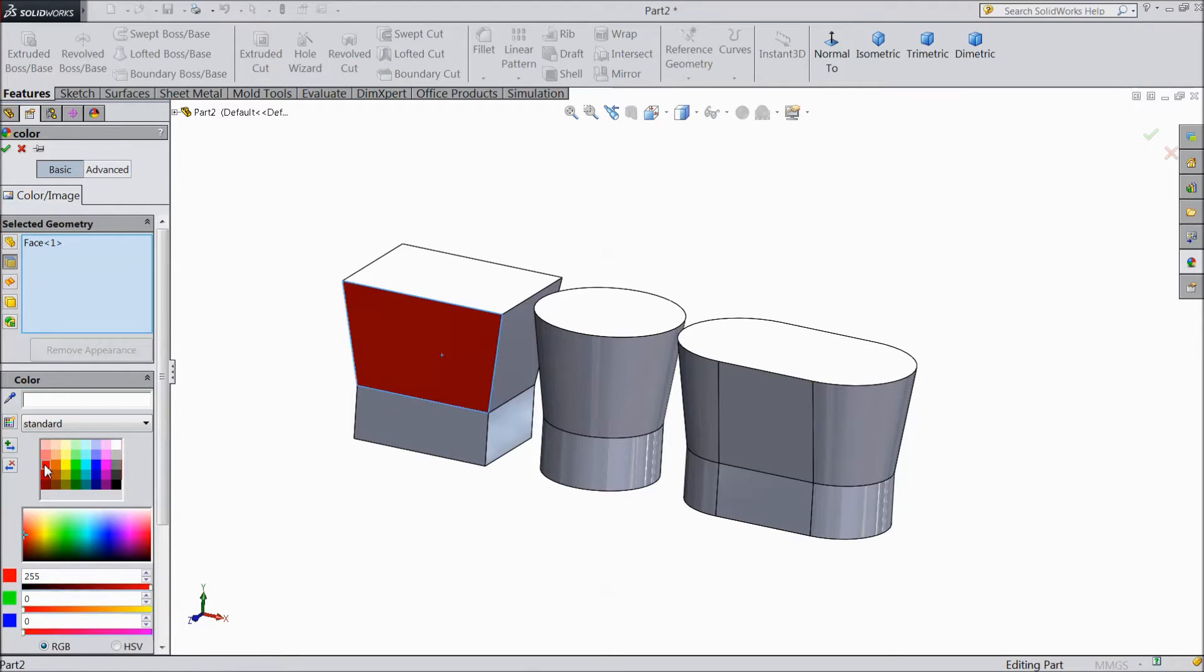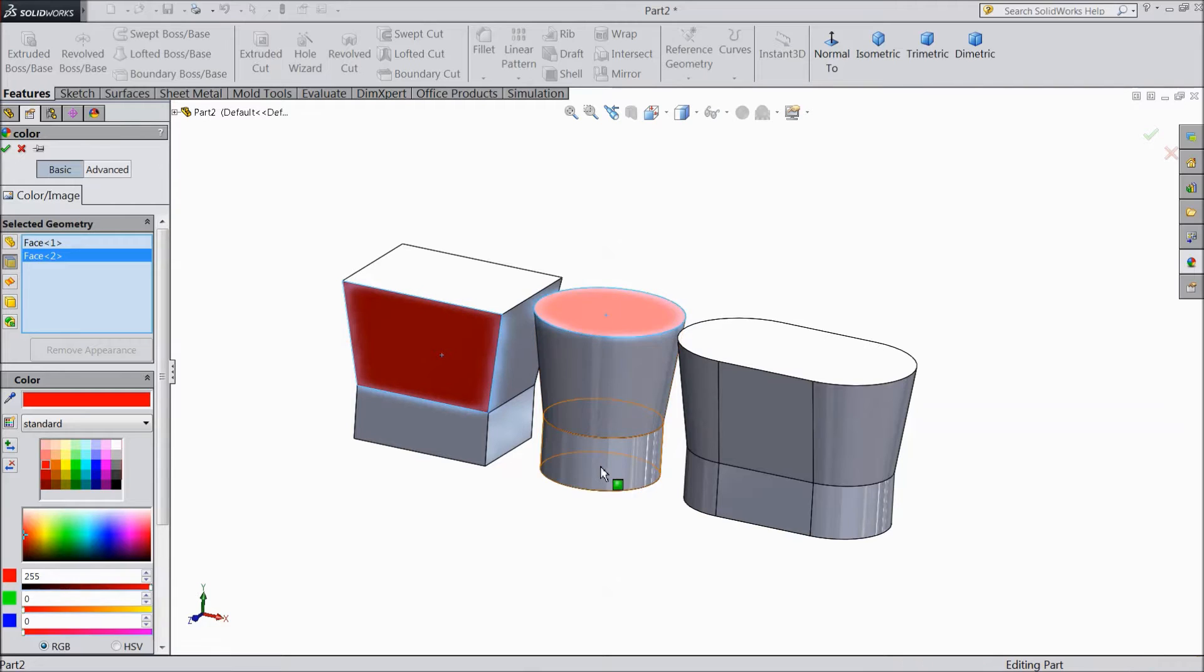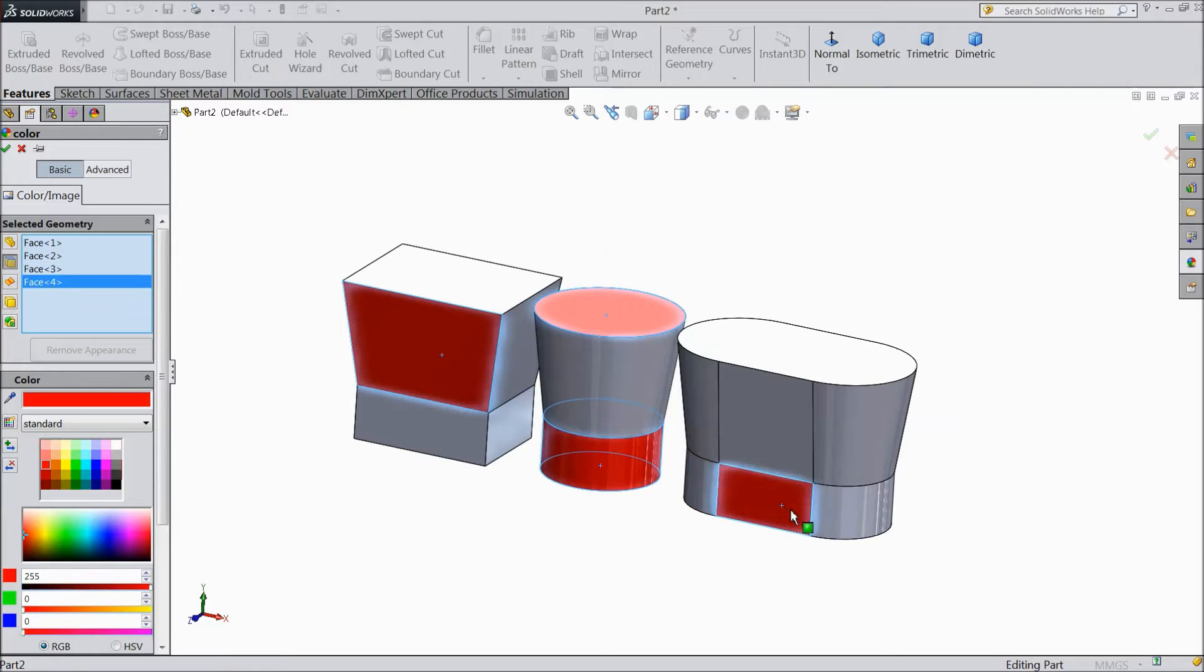Now select color. See, red color. Whatever part you select, it will change. See.